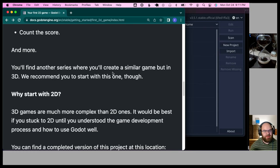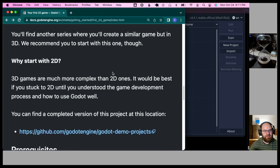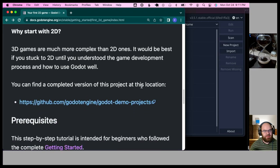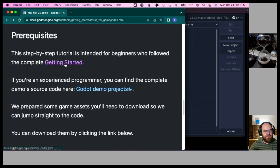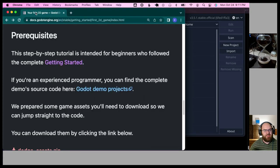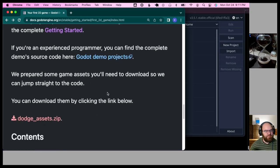There's another tutorial in 3D but we recommend starting with the 2D one. I've now gone through the getting started material. I tried this 2D tutorial a while ago and was getting pretty lost in the Godot user interface, but now that I've done the more basic stuff, I think this is going to work a little better.